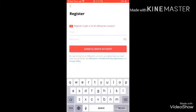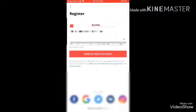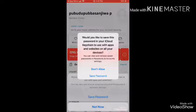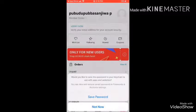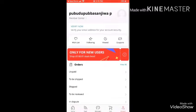I will enter my email and my password. I will click on agree and create. You can click on the password and save the password.